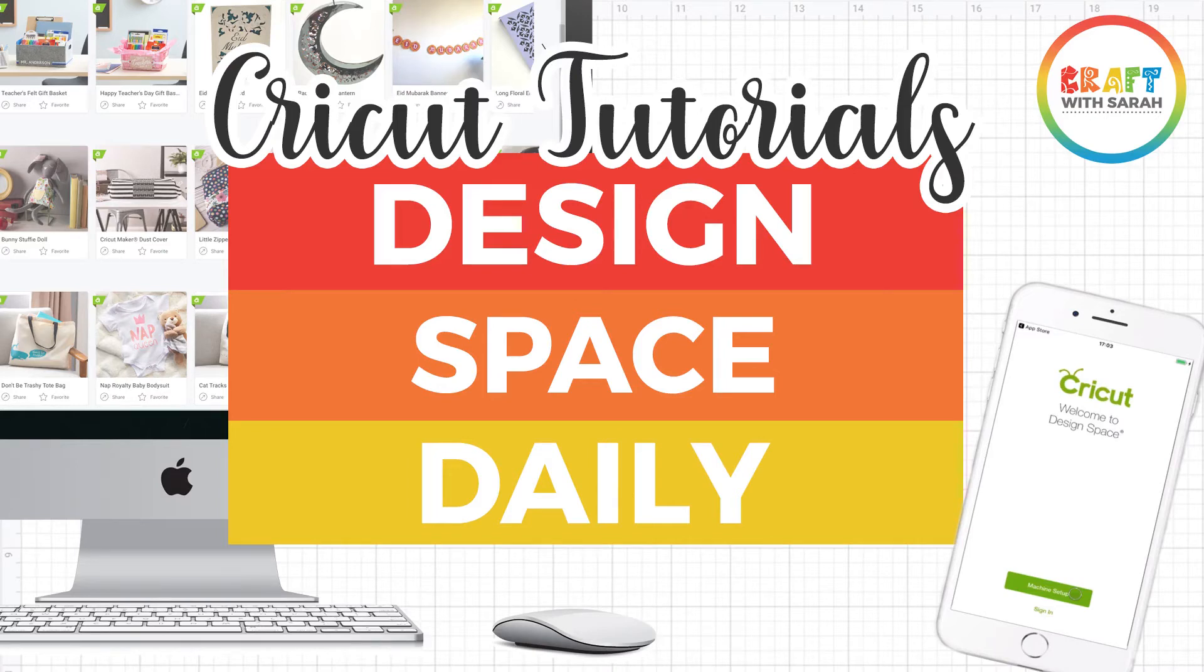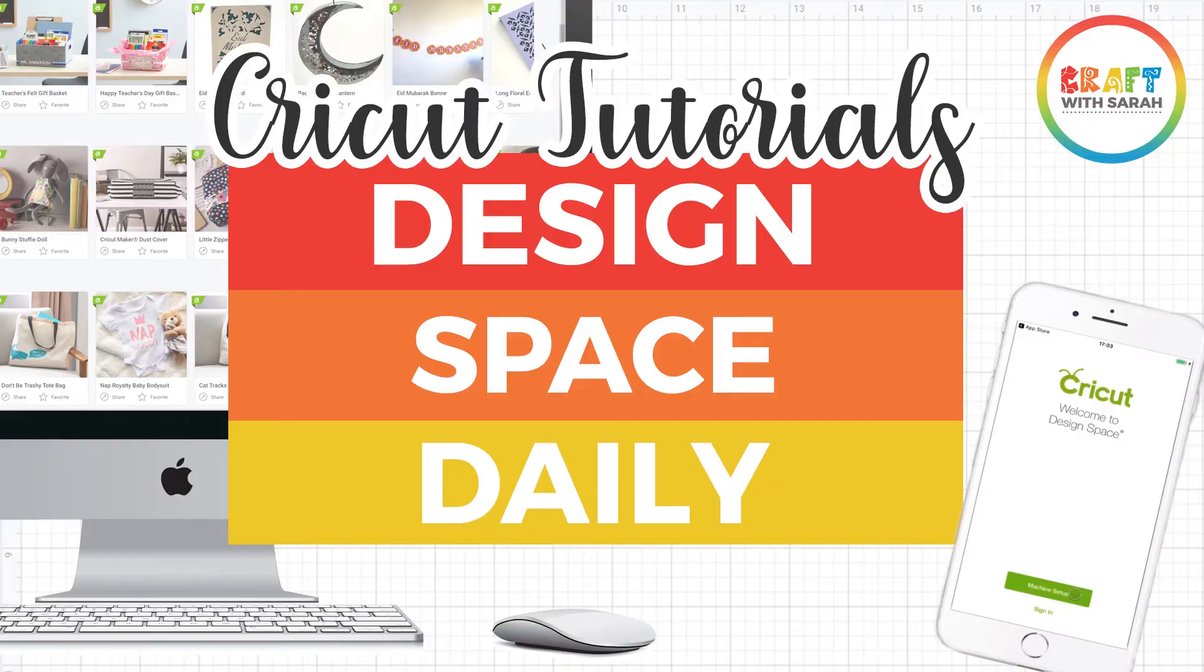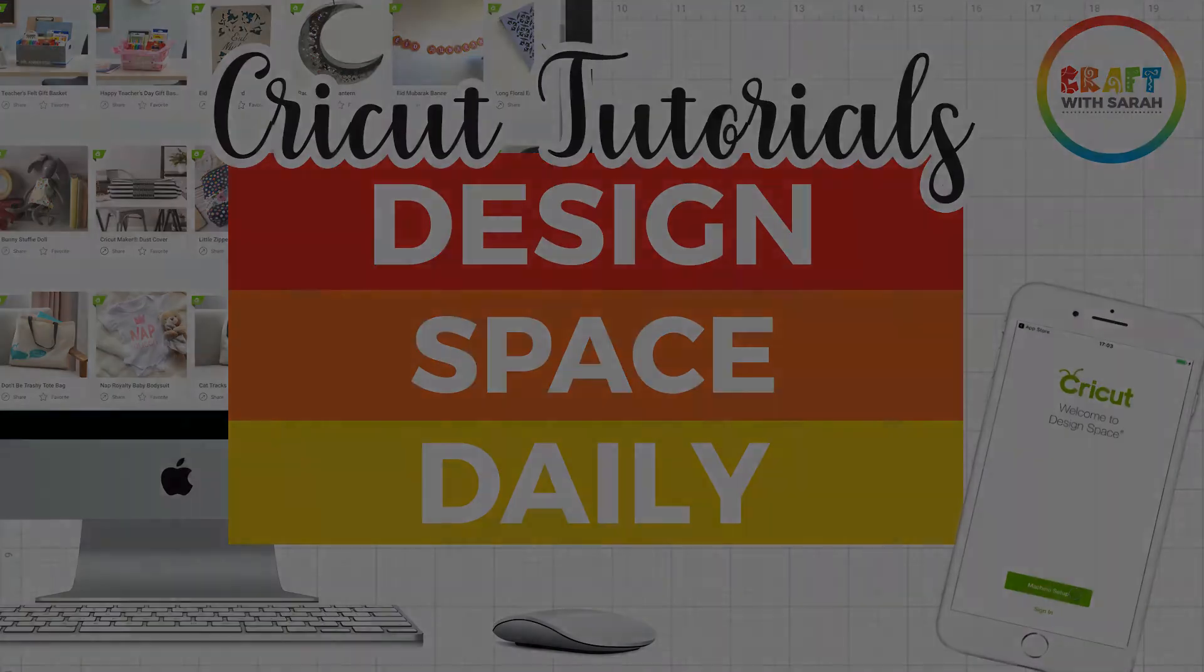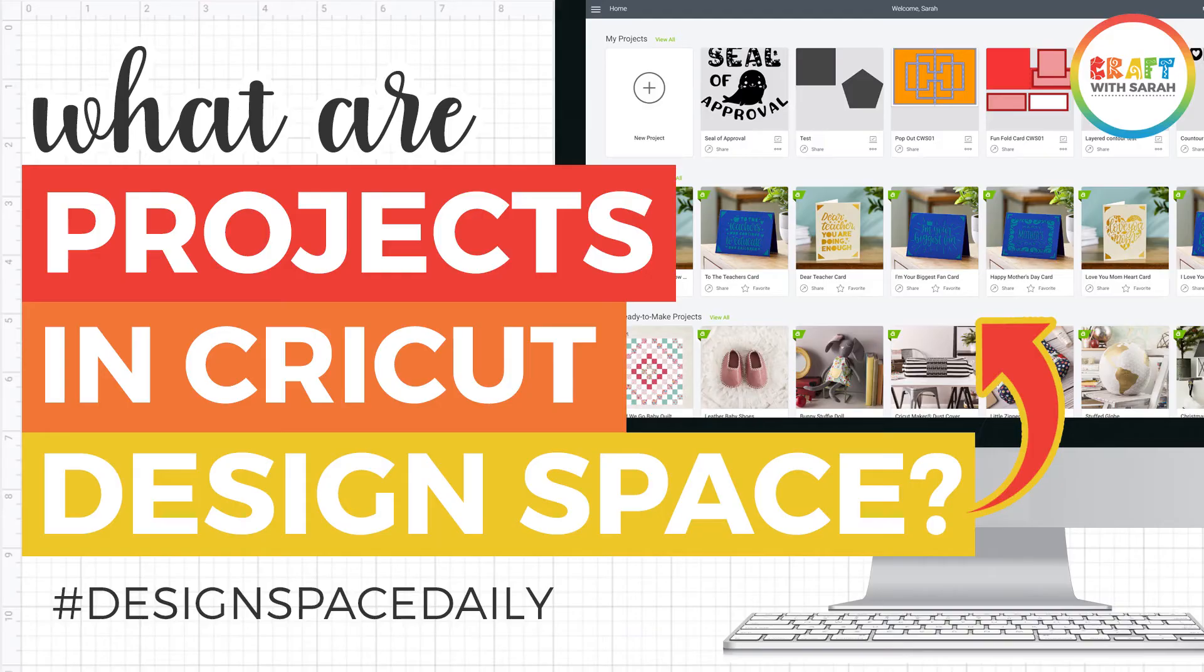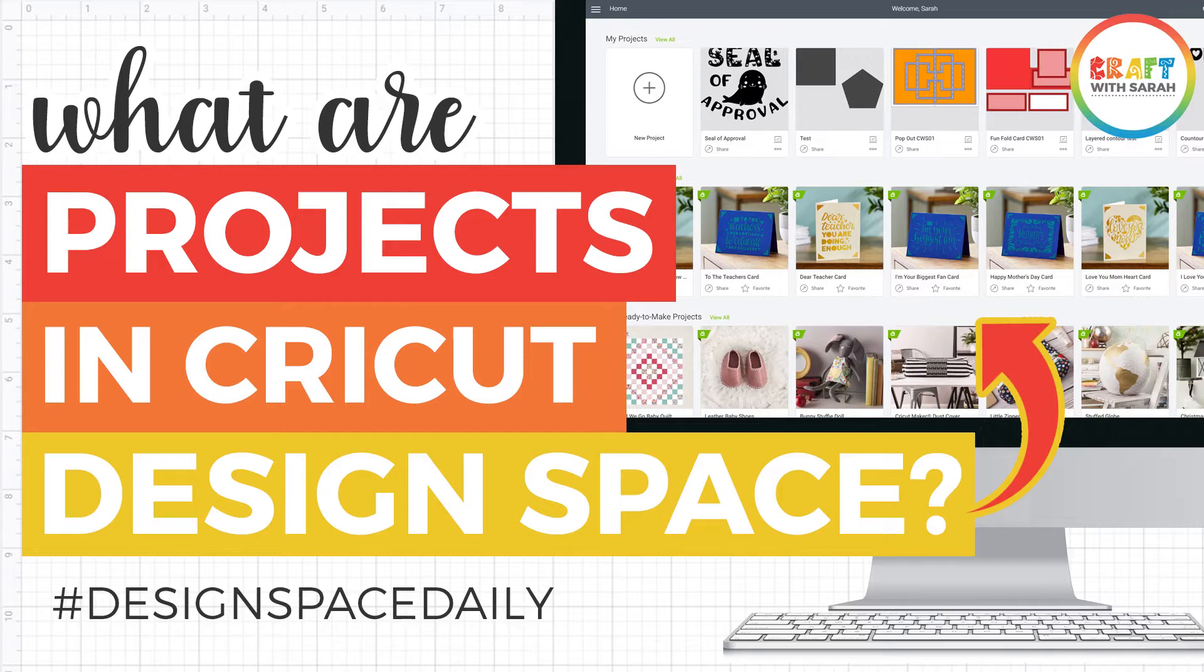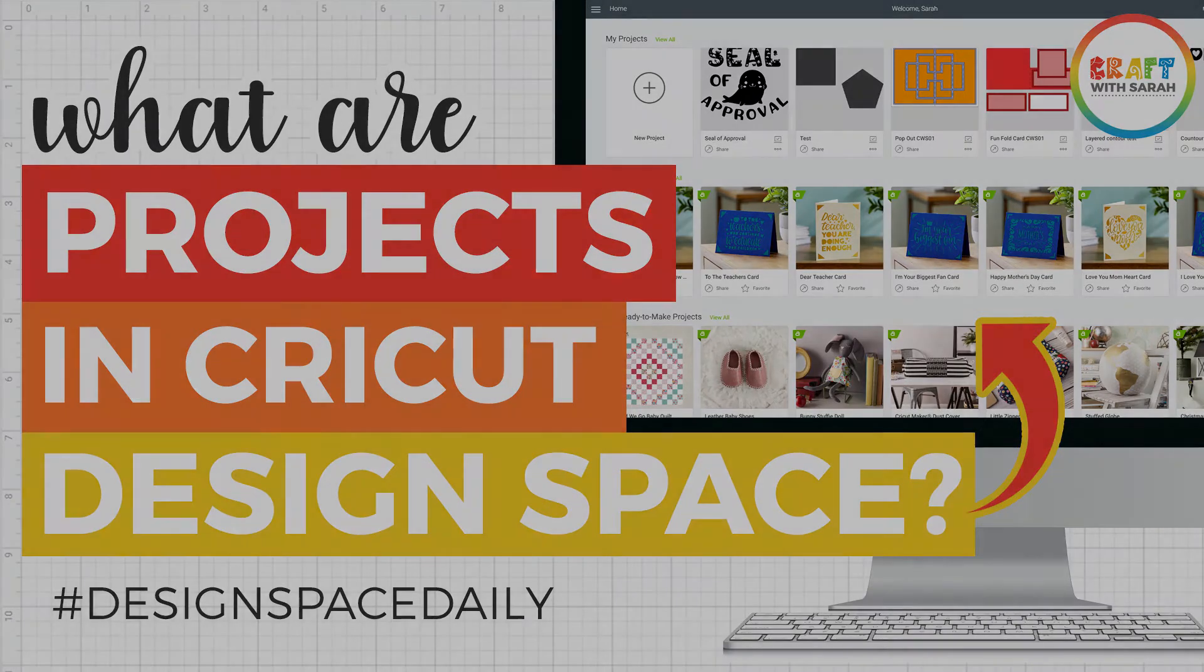Hello and welcome to Design Space Daily, helping you learn Cricut Design Space in short and snappy video tutorials. In this video we're going to be looking at Cricut Design Space projects, what a project is, how to open existing ones and how to create your own.